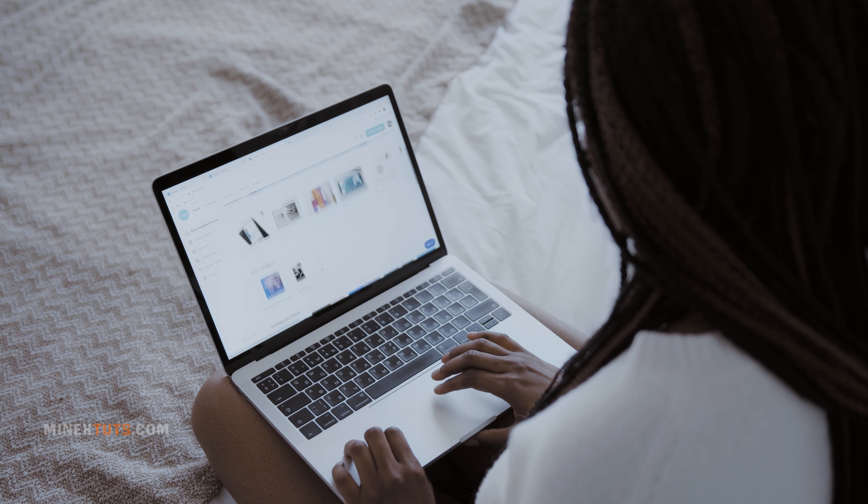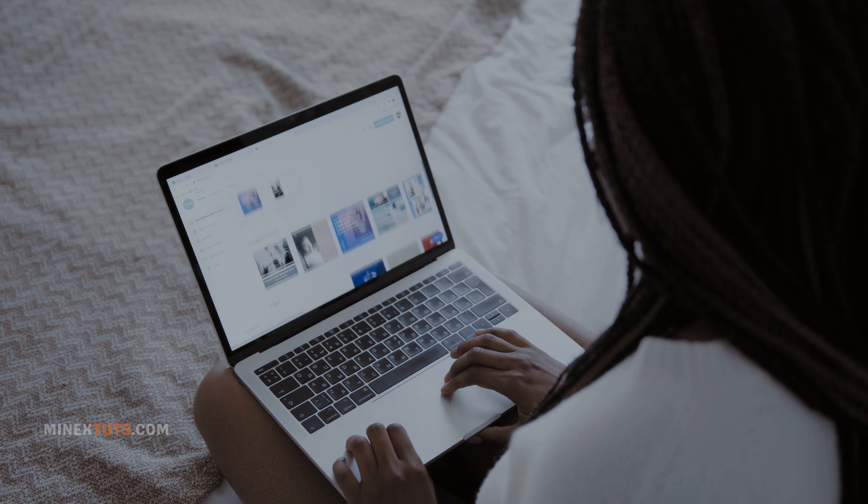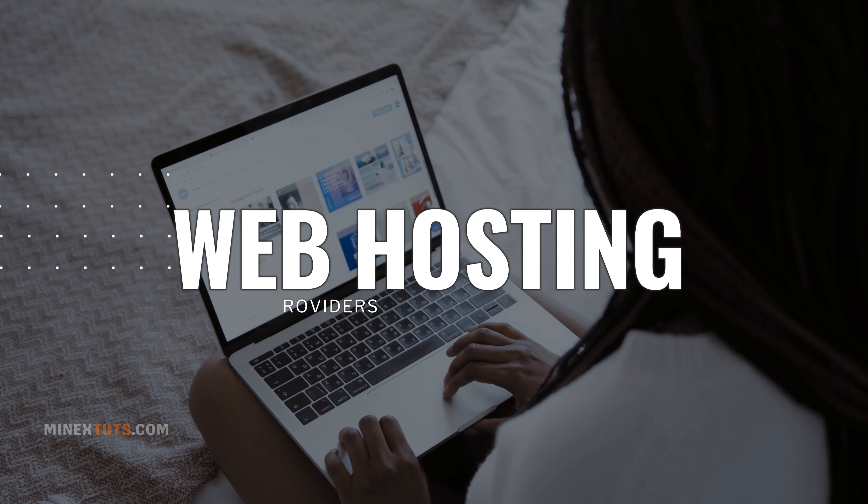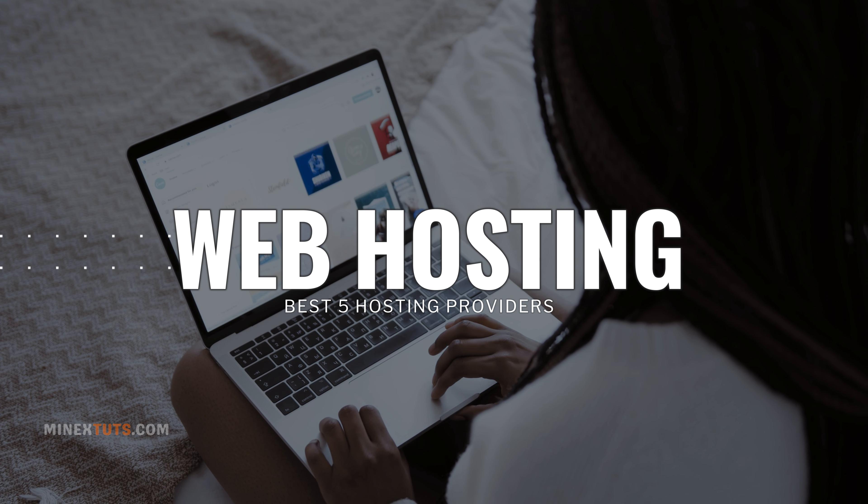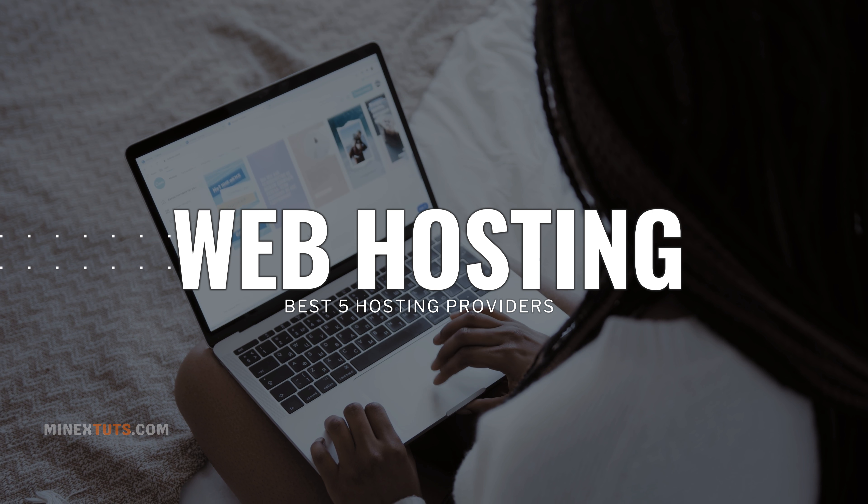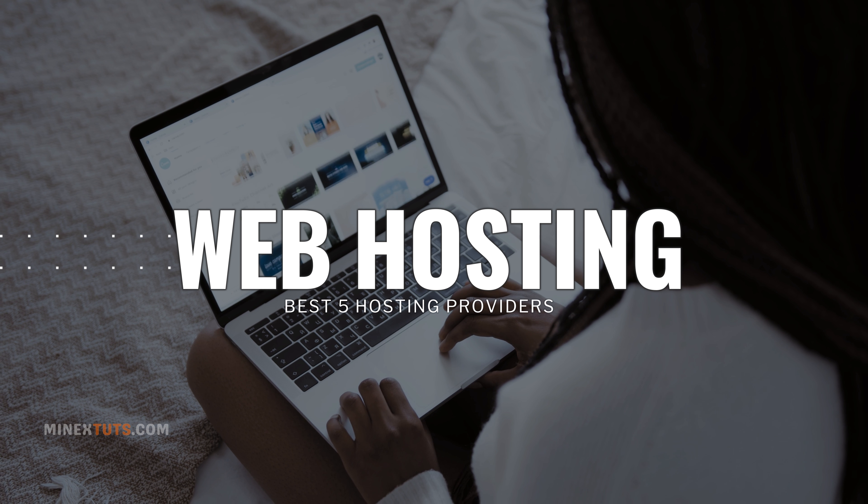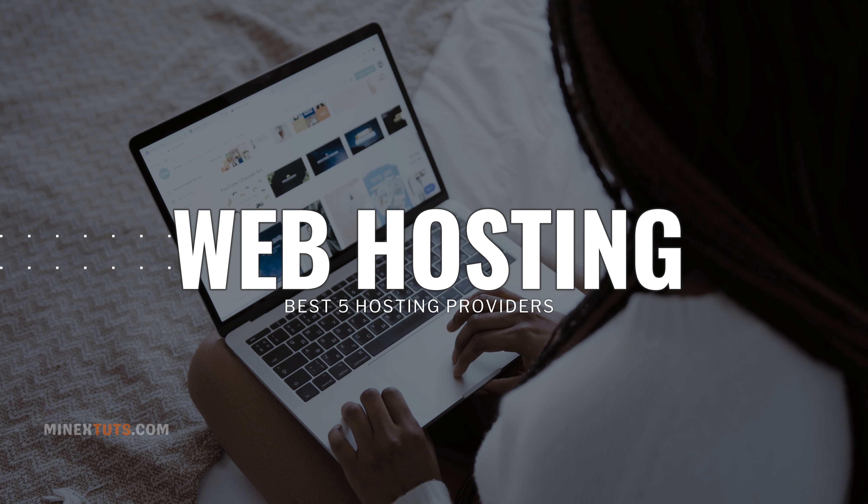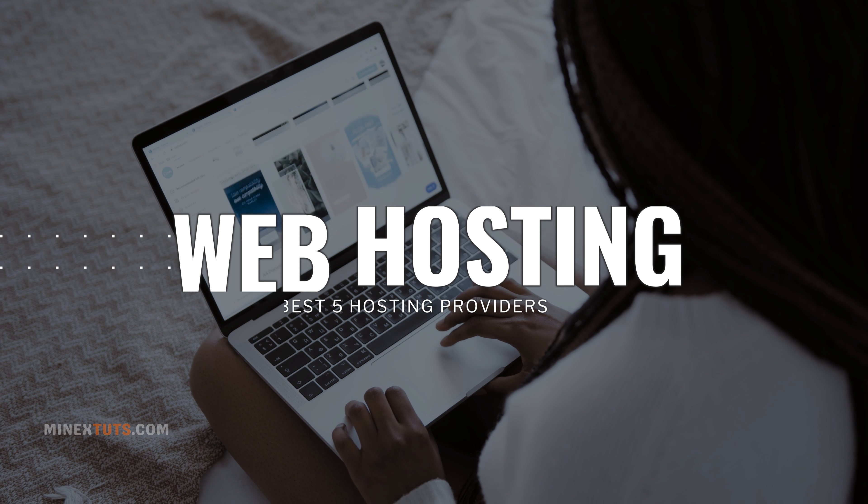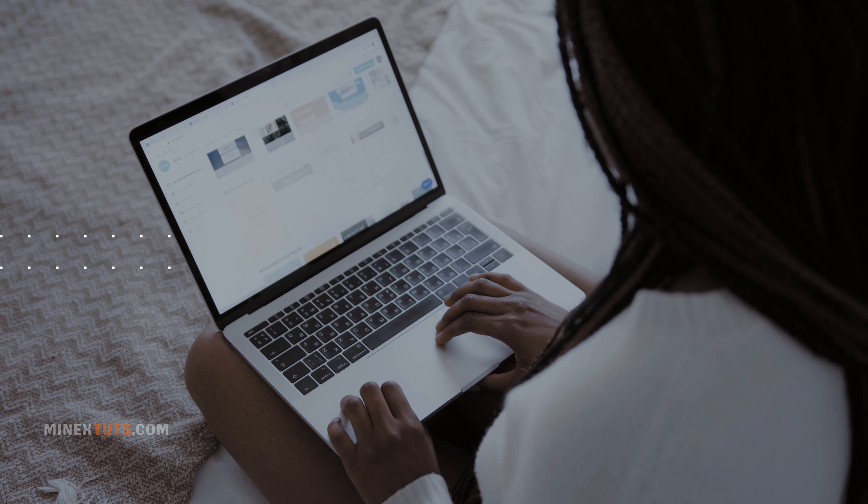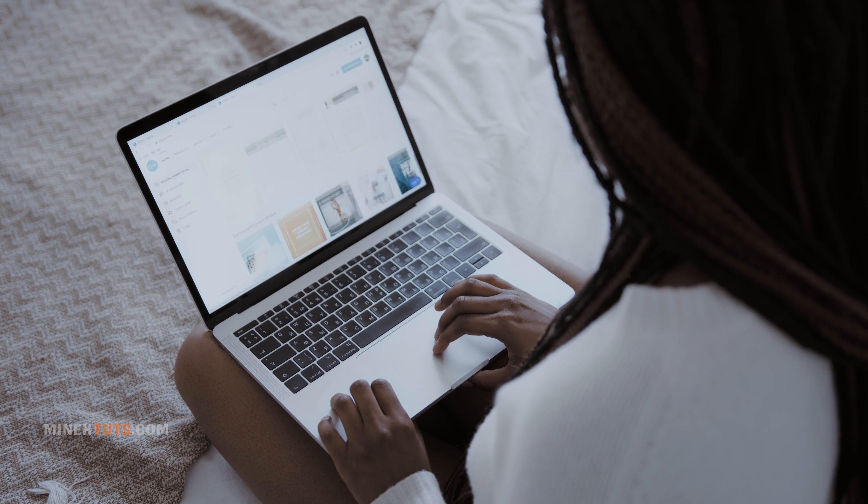Today, we will talk about one of the most important components of a successful website, web hosting. Specifically, we're going to discuss the best 5 web hosting options for WordPress websites for beginners.